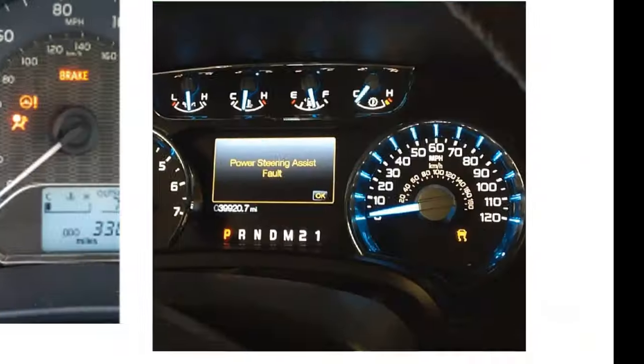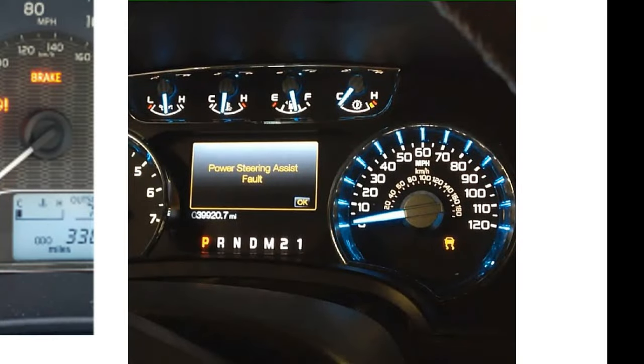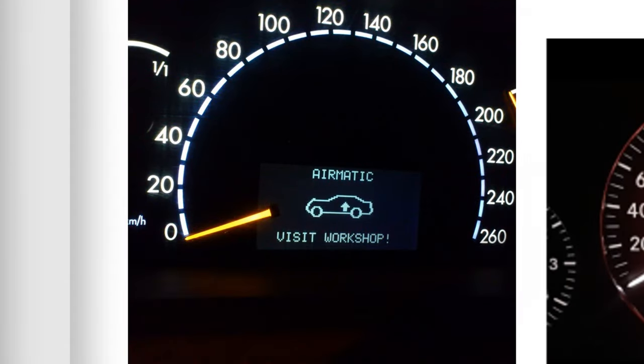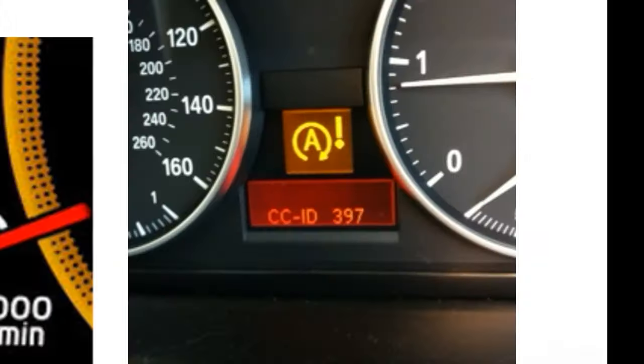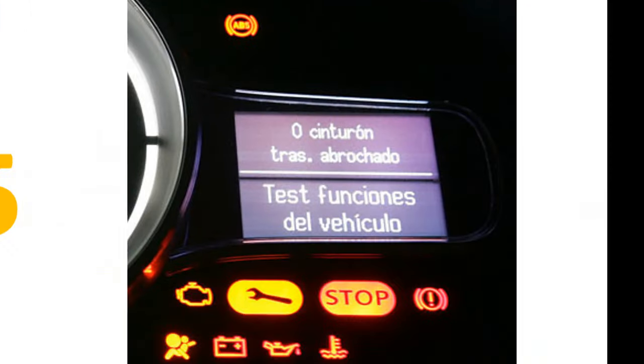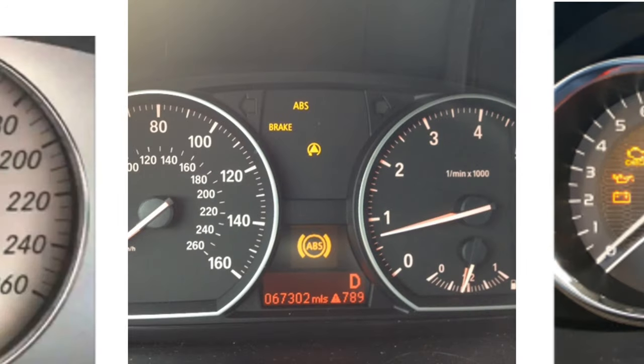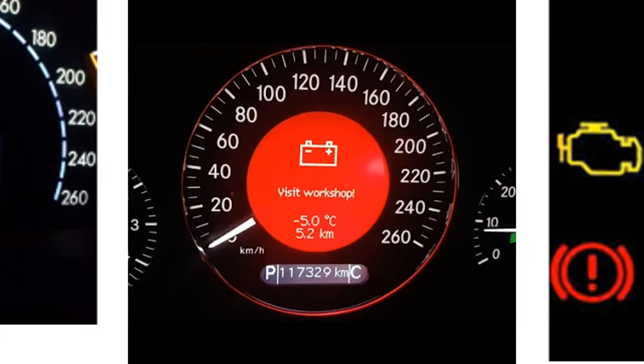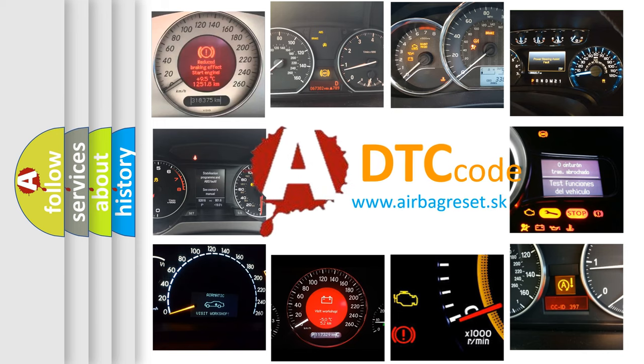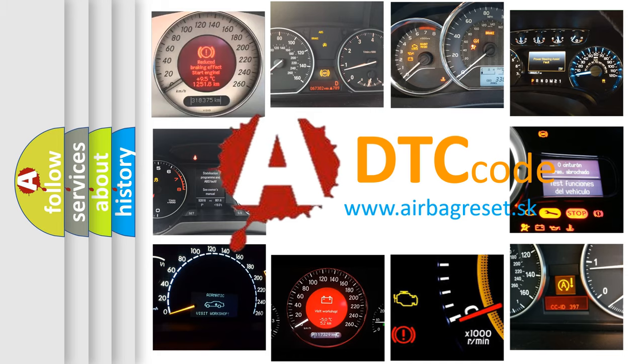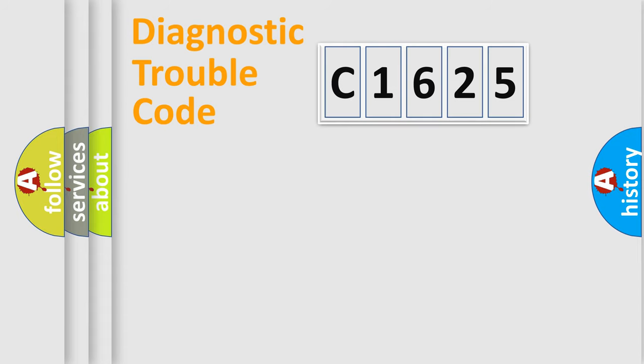Welcome to this video. Are you interested in why your vehicle diagnosis displays C1625? How is the error code interpreted by the vehicle? What does C1625 mean, or how to correct this fault? Today we will find answers to these questions together.